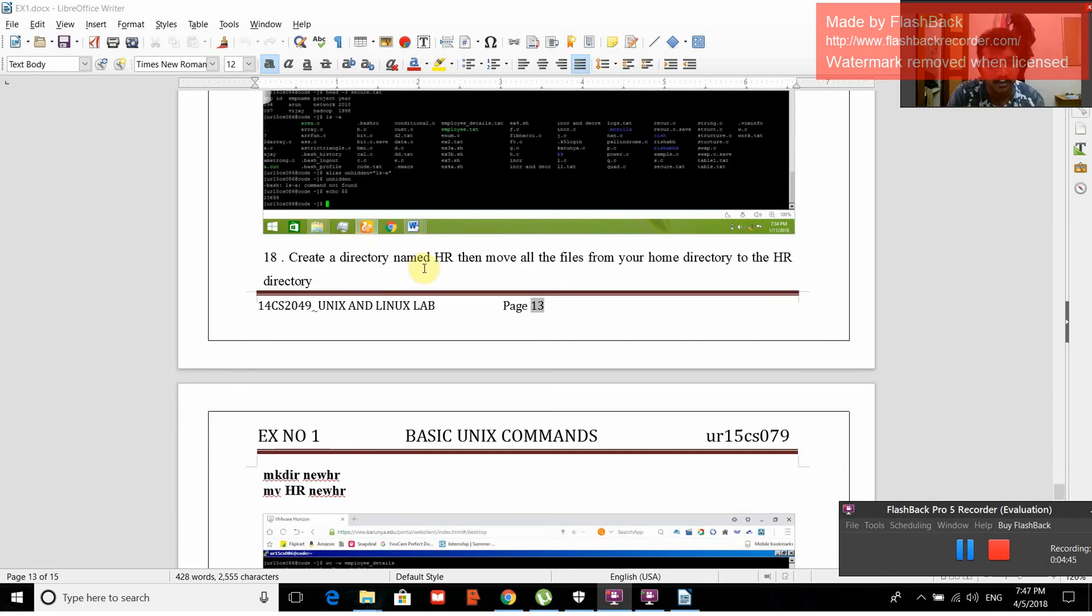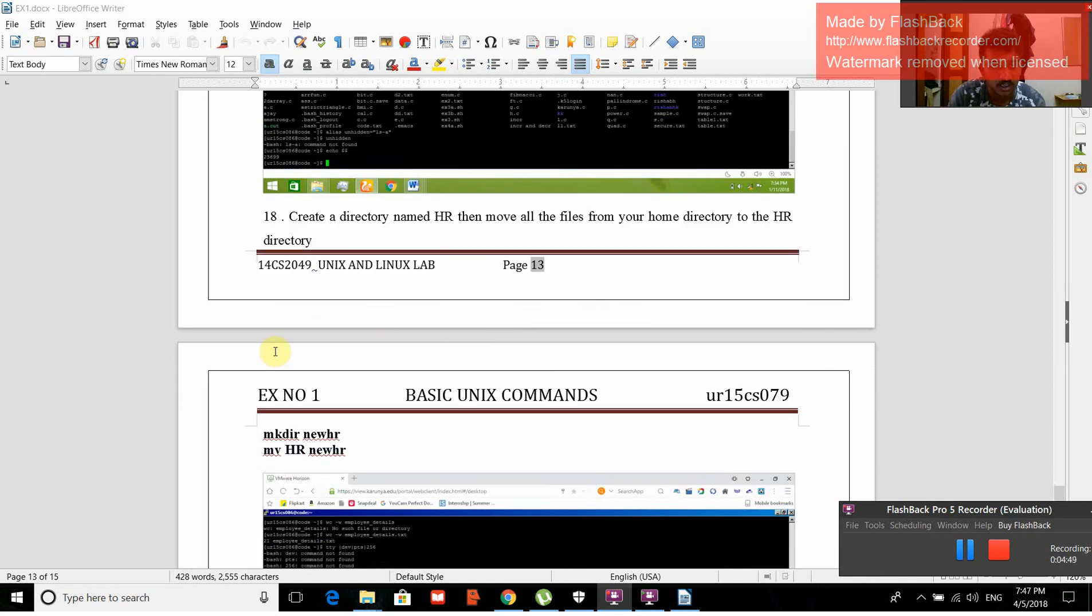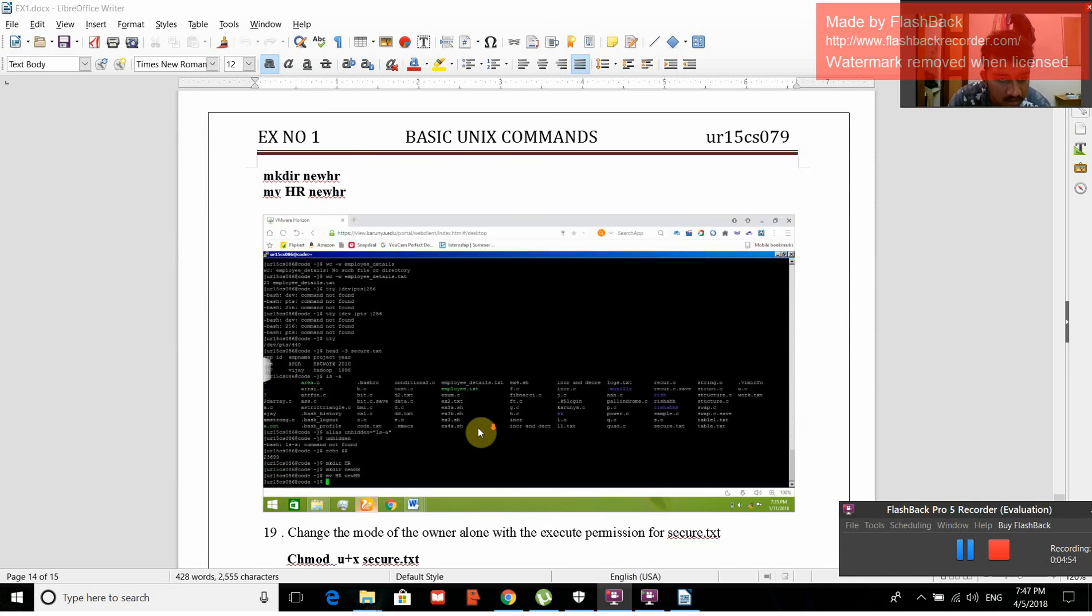Create a directory named hr. Then move all the files from your home directory to hr. mkdir new_hr, mv hr new_hr.